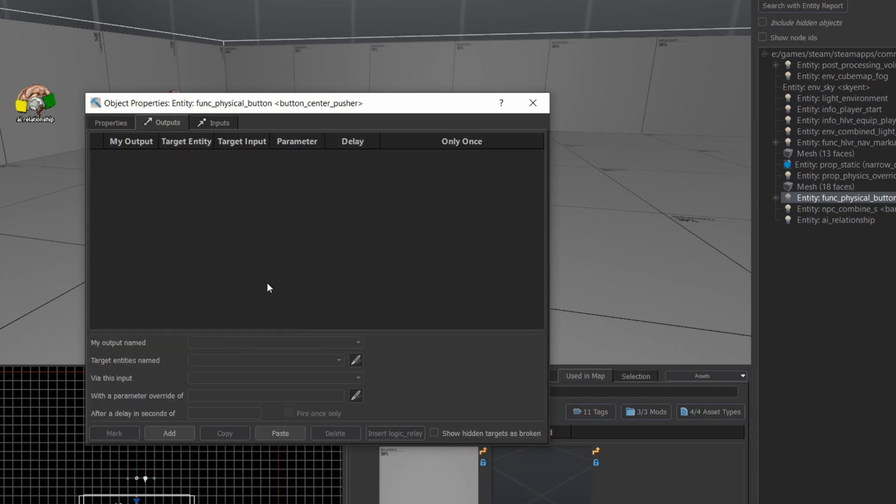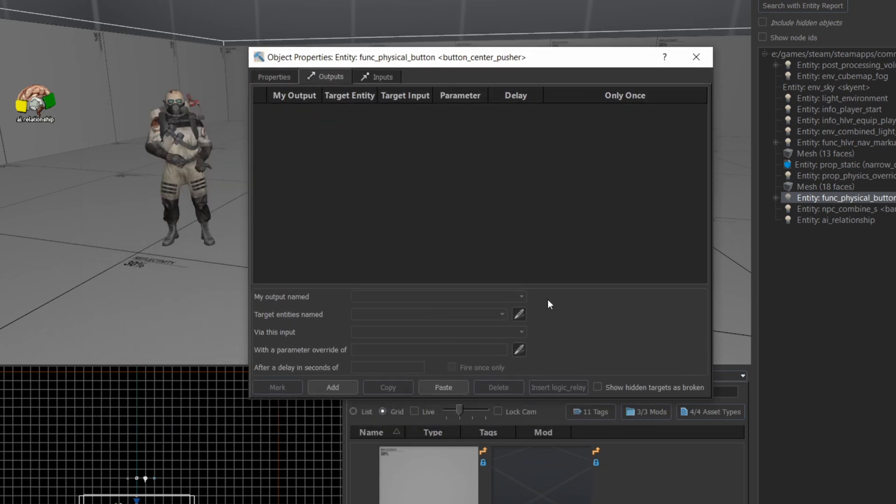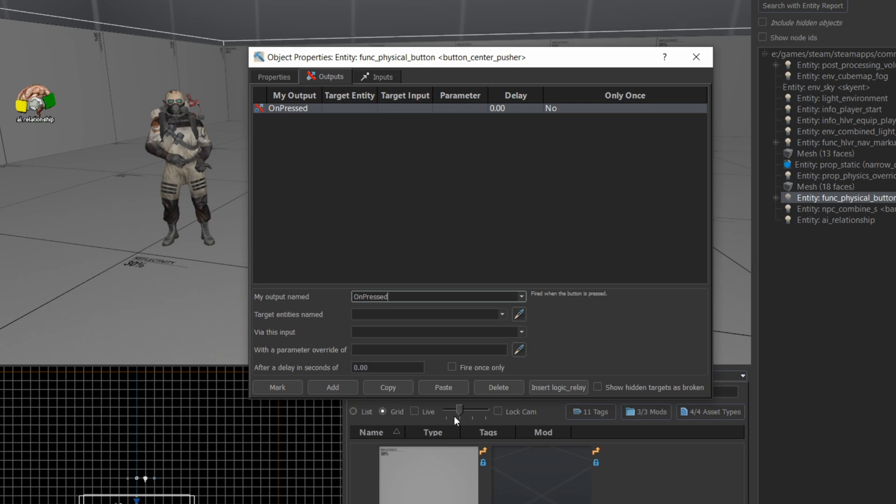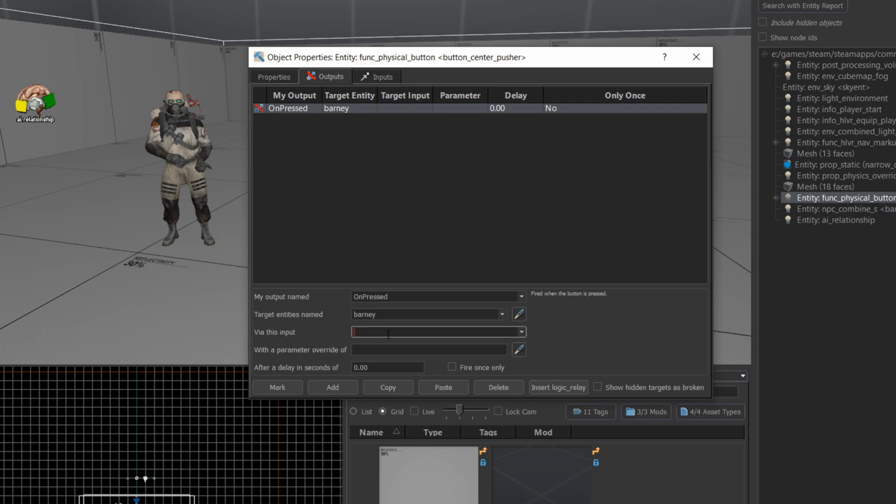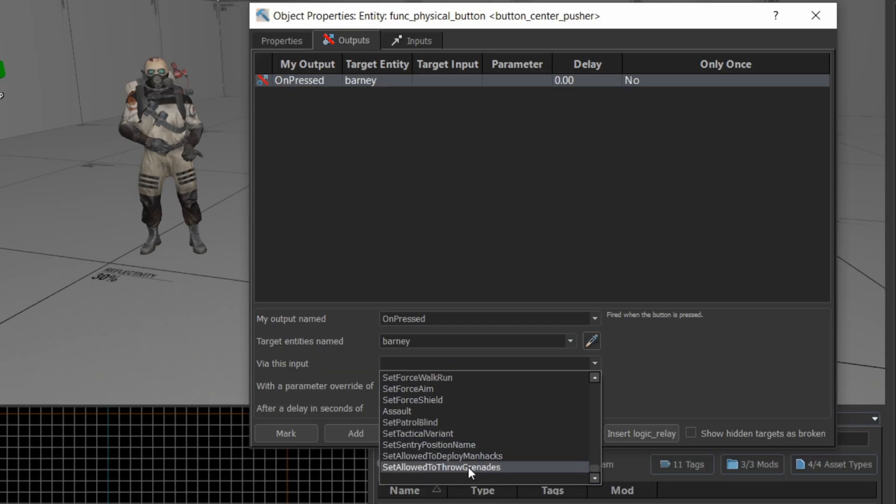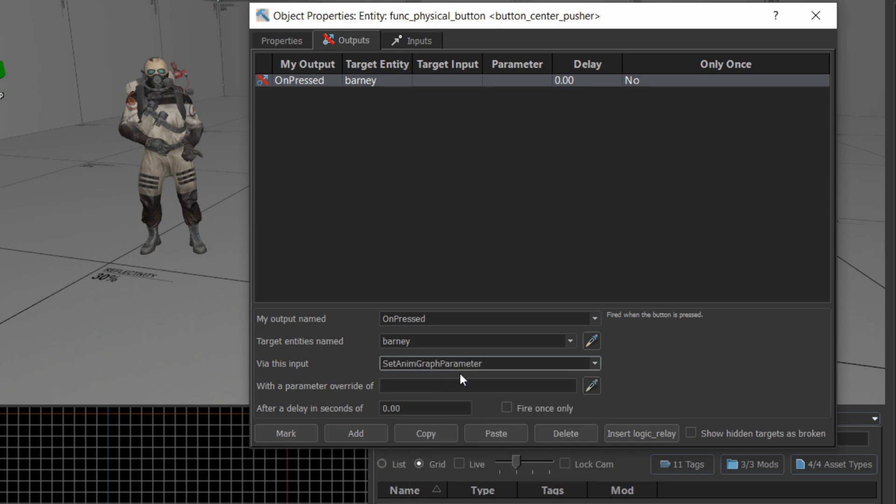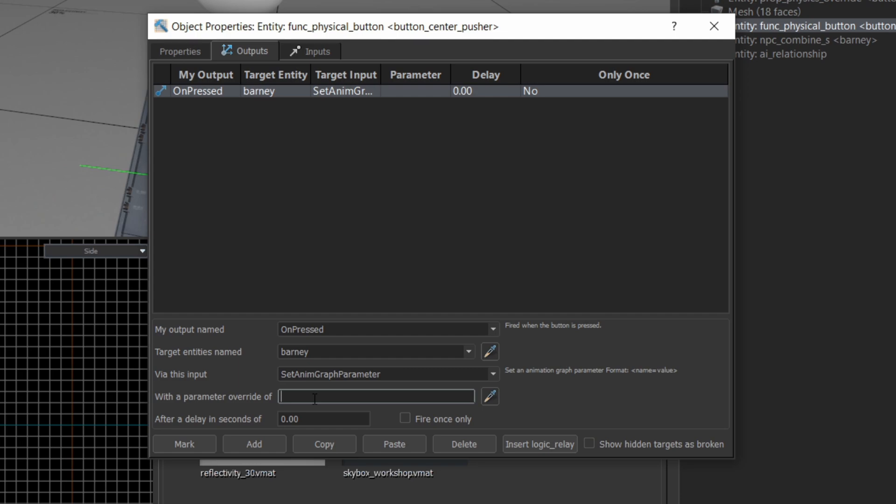I'm going to grab my little button here. I'm going to go from my outputs. My target output is going to be on pressed. So as soon as someone presses the button, my target NPC is going to be my Barney. And I've just really gotten the habit of calling all friendly NPC combat soldiers Barney. It has nothing to do with the actual Barney in the video game anymore. It's just kind of what I've started calling them. The input I'm going to use is set anim graph parameter. And that's how you signal to the animation graph, you actually set a parameter. And parameters are set by the name of the parameter equals some value. And you can find these different parameters by exploring the animation graph. So here I'm going to set B animate death equals true. And as soon as I set that parameter to true, that should tell Barney that he should animate his death.